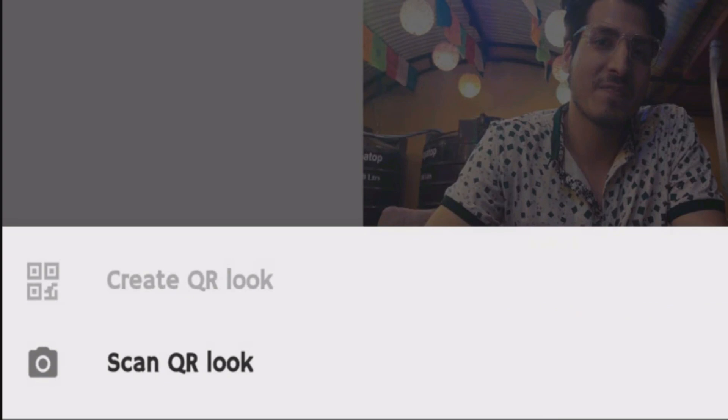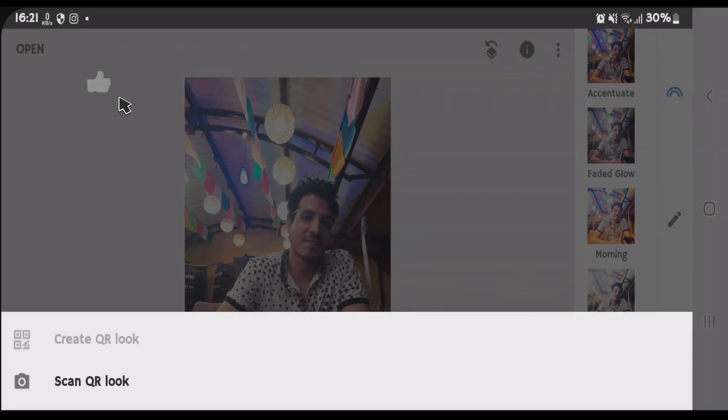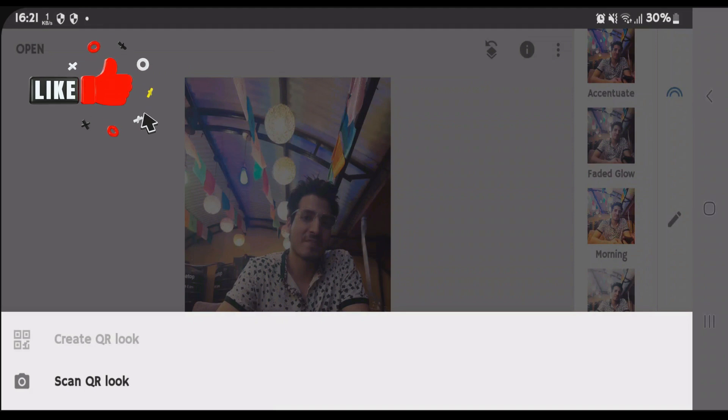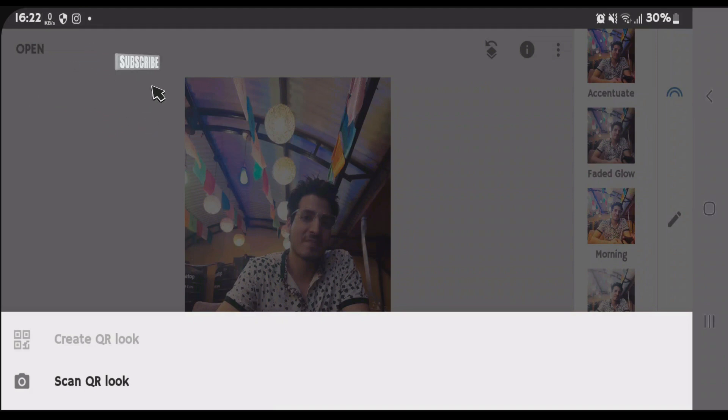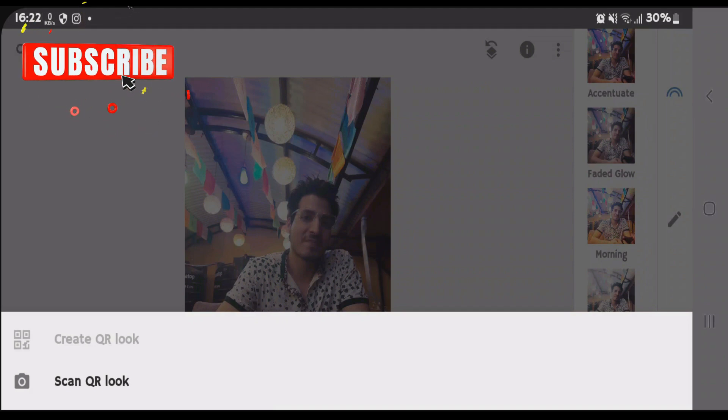Now you're gonna have to scan the QR look live. That means you can't import the image QR code on Snapseed and use it. You have to scan the QR code live. So we're gonna have to use a different device in order to find the Snapseed QR codes.